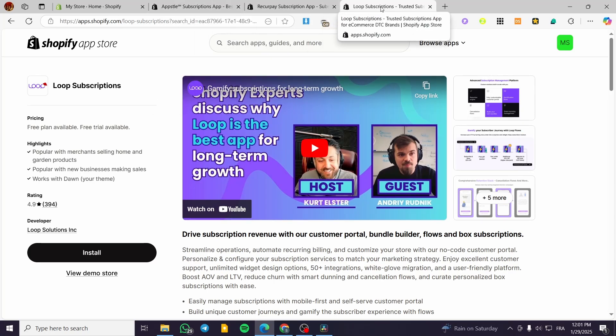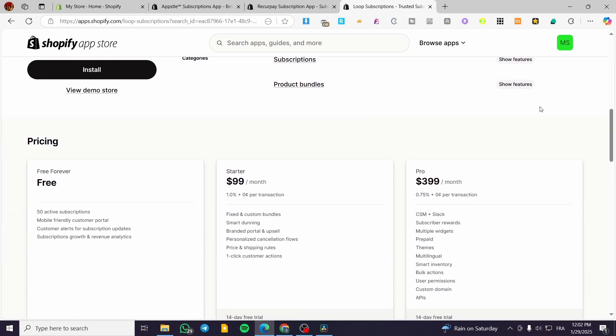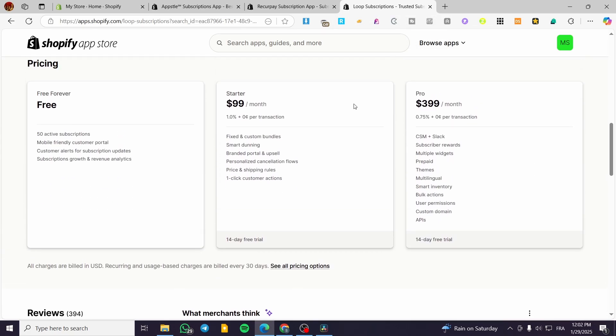We are going to start by the last one, which is the Loop Subscription. And I'm going to scroll down until we see here the pricings. We have the free plan, which will have you 50 active subscriptions, mobile friendly customer portal, customer alerts for subscription updates and subscriptions growth and revenue analytics.